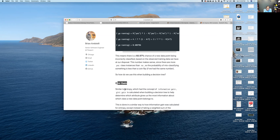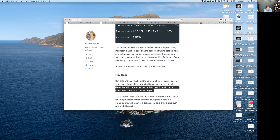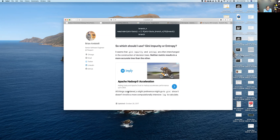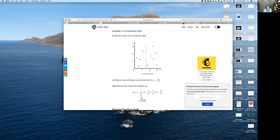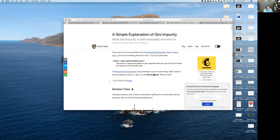Gini gain — similar to entropy and information gain — is calculated when building a decision tree to determine which attribute gives the most information about which class a new data point belongs to. If we decide 2 is our cutoff, we correctly classify blues and greens with a perfect split — breaking the dataset into a left branch with 5 blues and right branch with 5 greens. A 1.5 split gives an imperfect result: left branch 4 blues, right branch 1 blue and 5 greens.